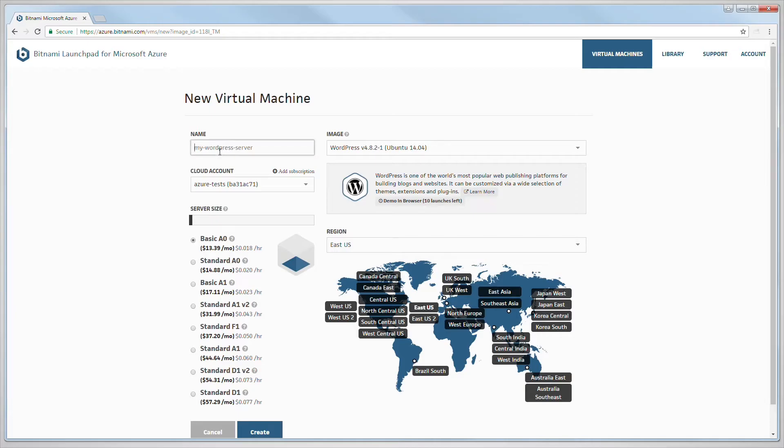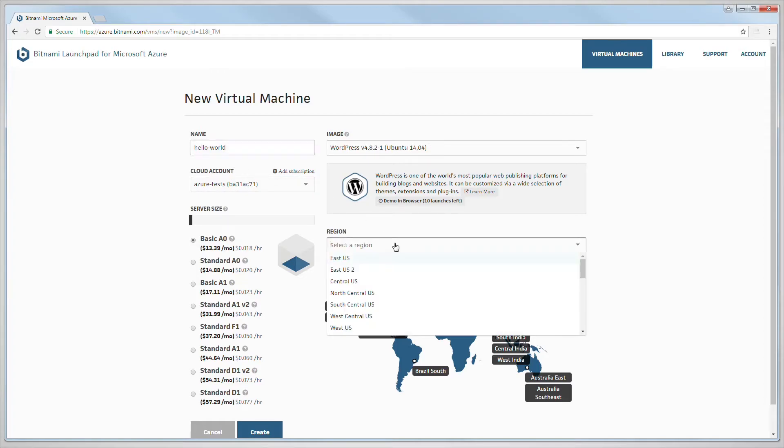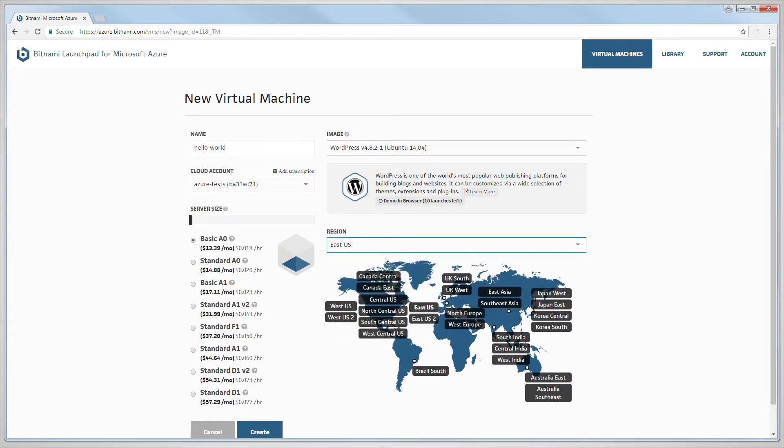Once it is launched, you can start to customize it. You can give it a display name, select the region that you want to deploy to, and choose the server properties.